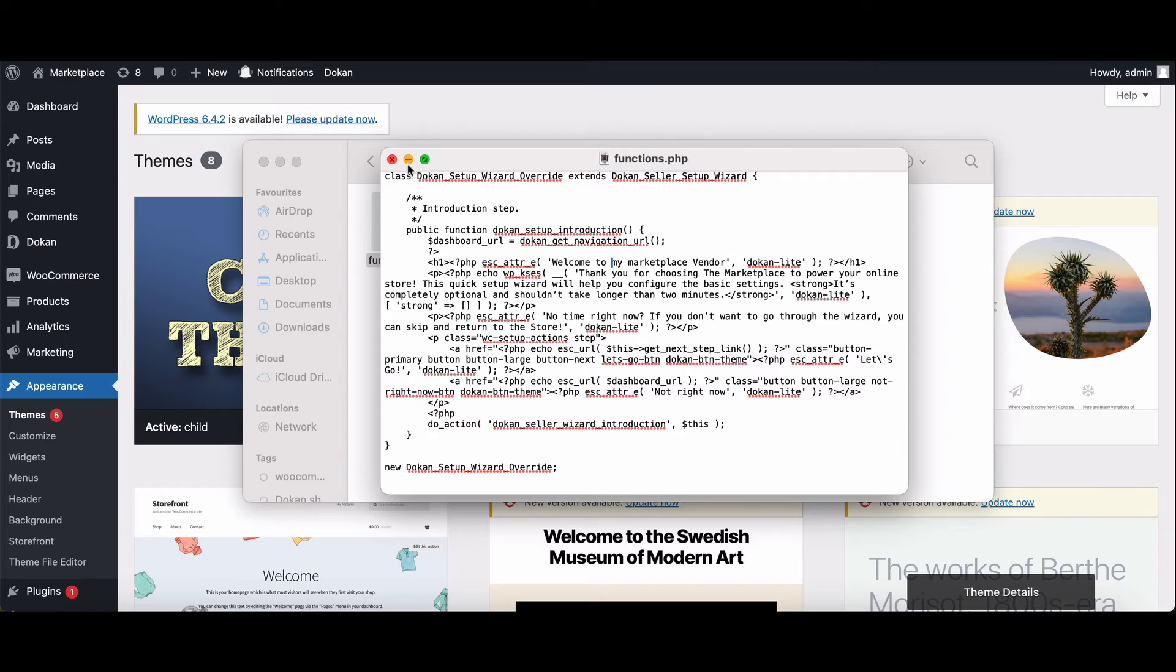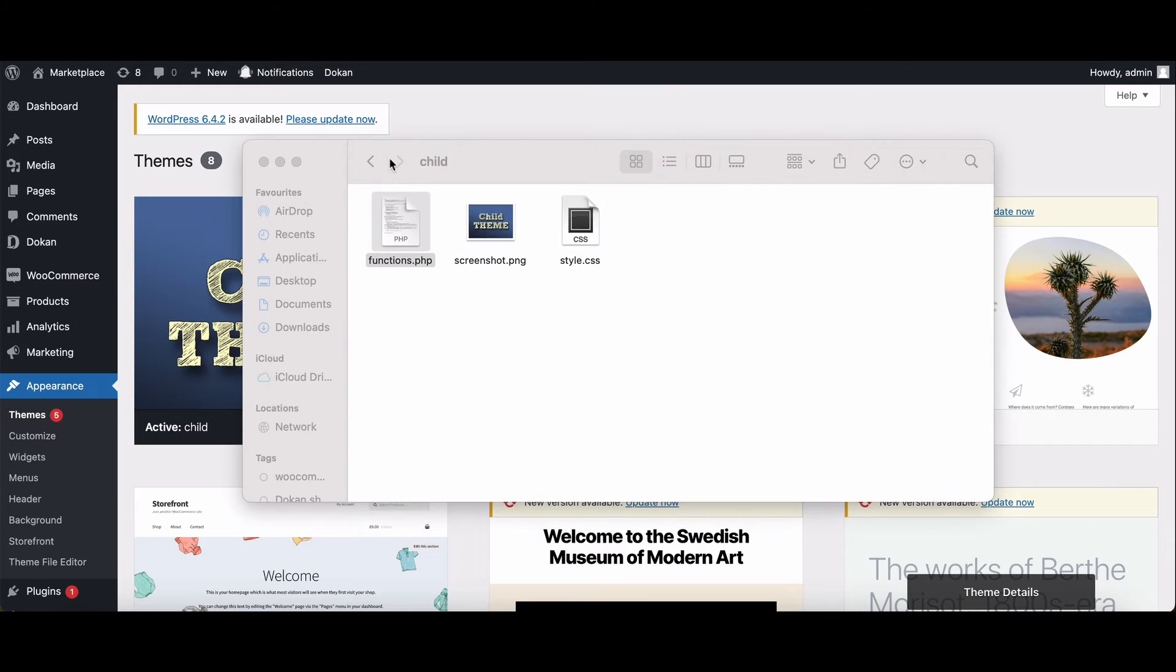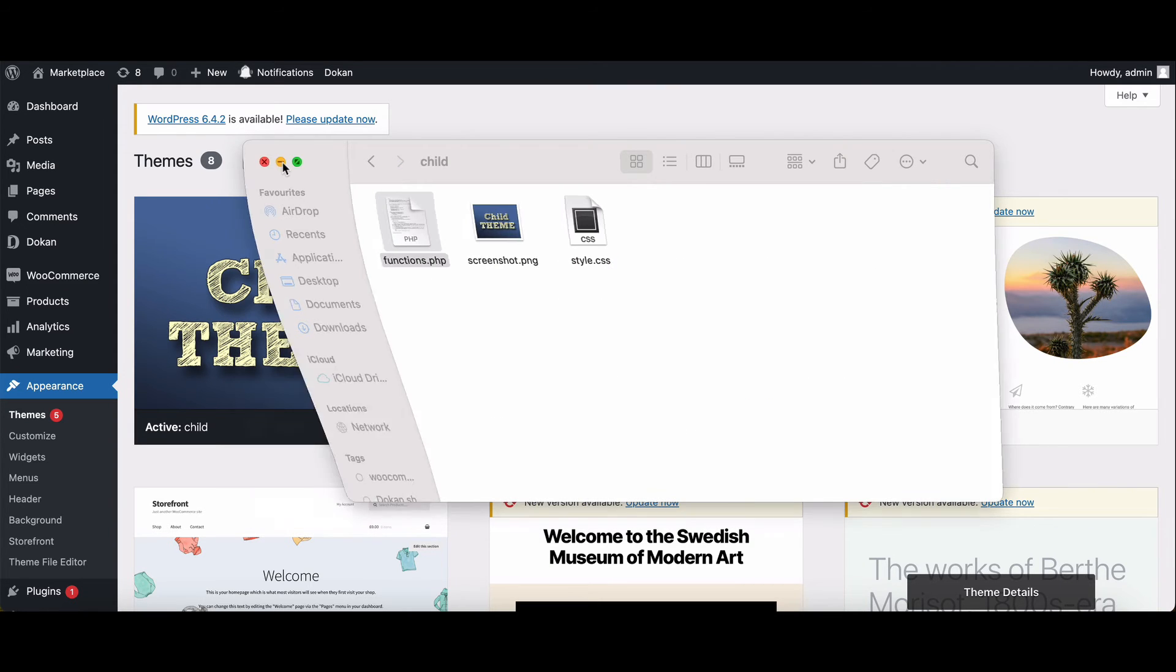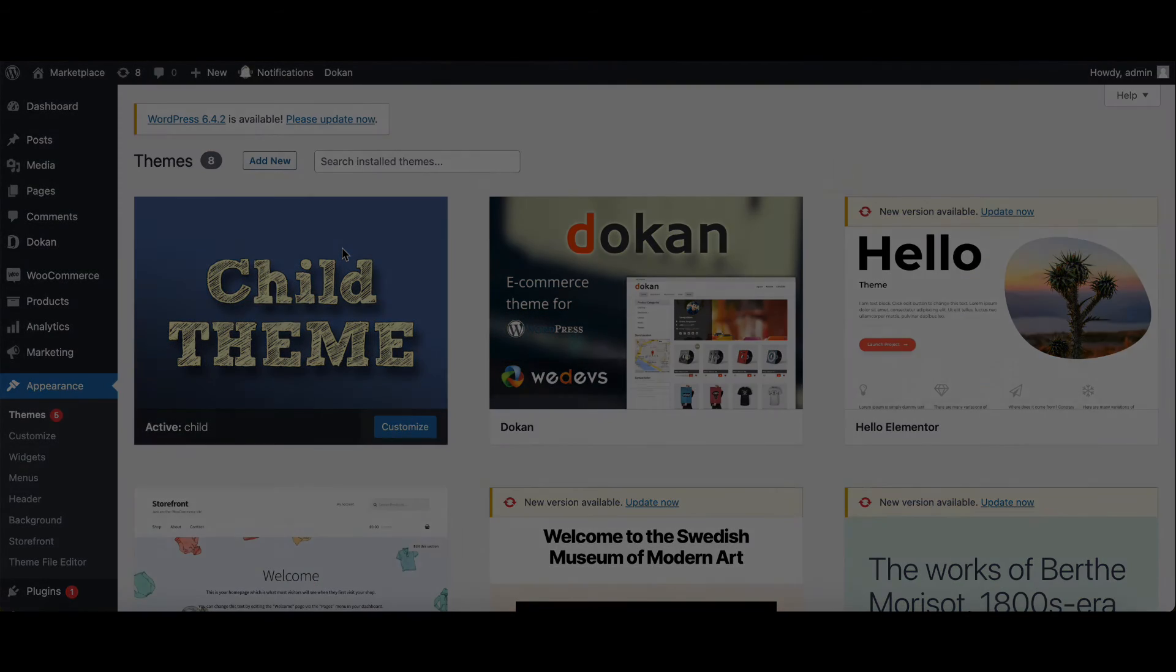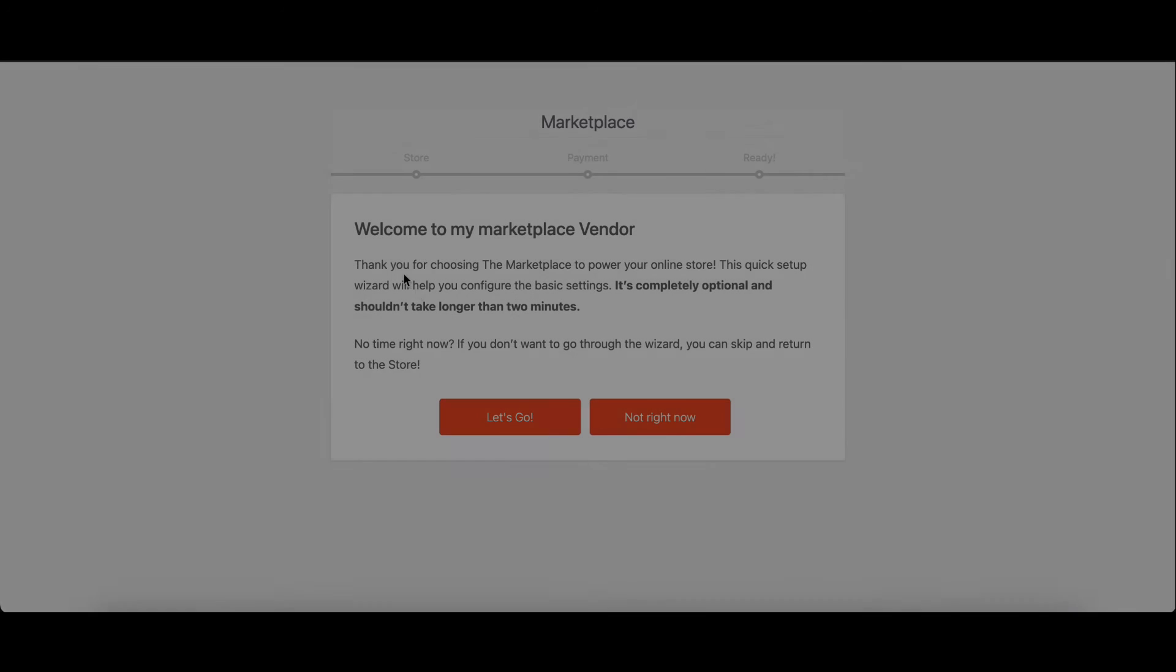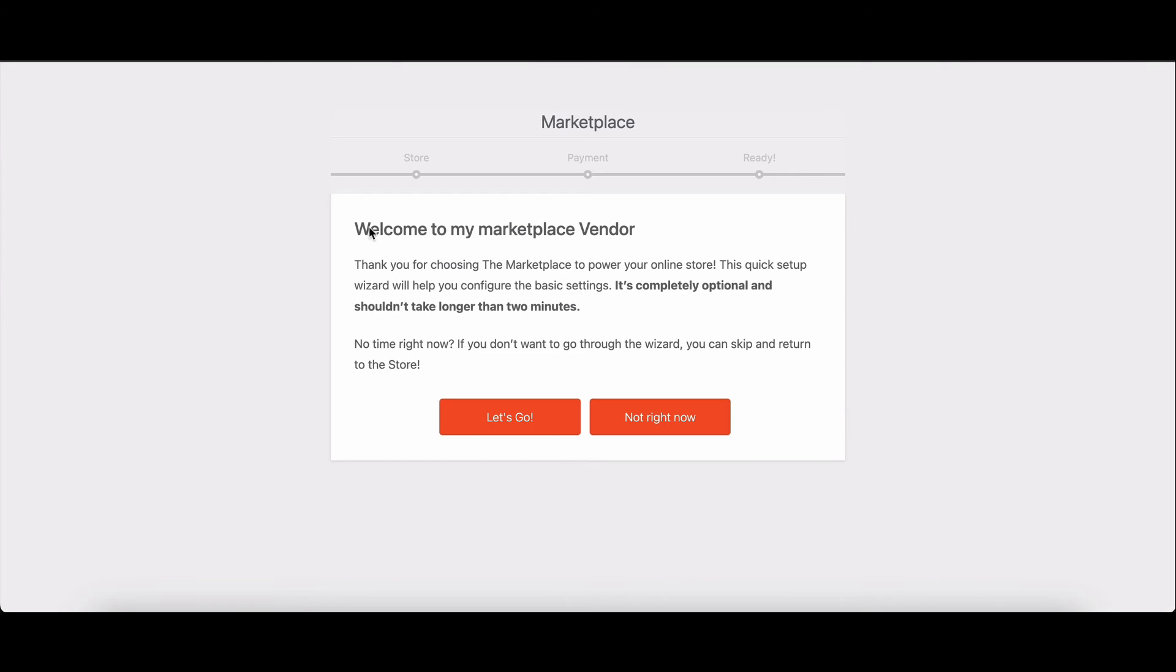With your customized code in place, it's time to see the magic happen and head to your Dokkan Setup Wizard. You'll notice the welcome text has transformed, giving your marketplace a unique touch.